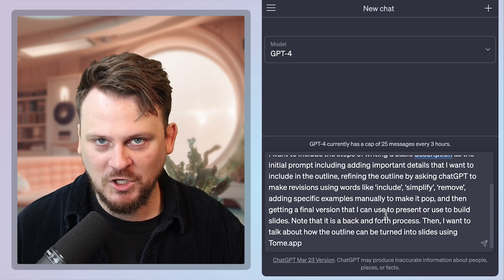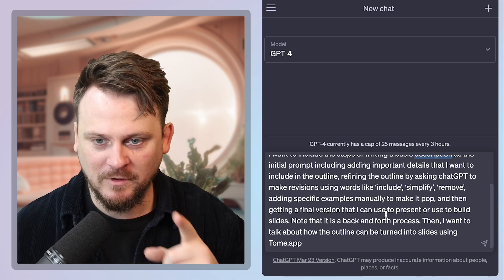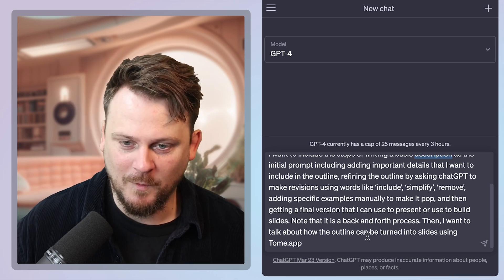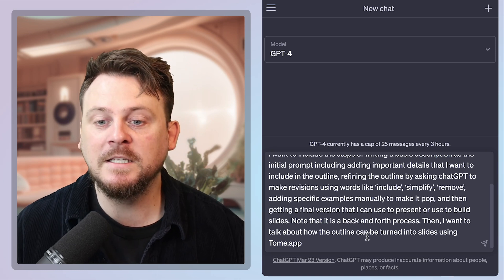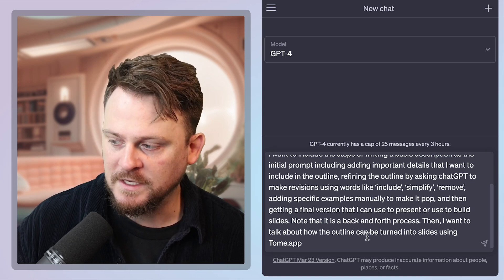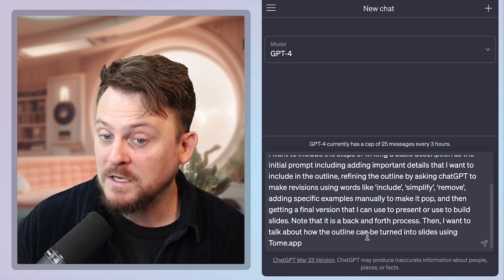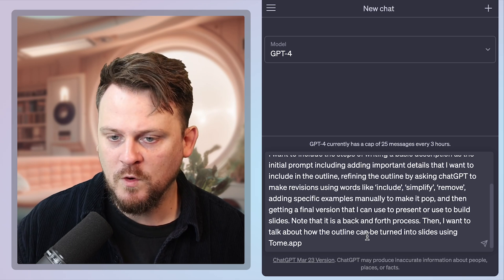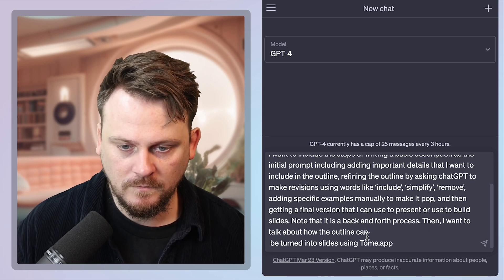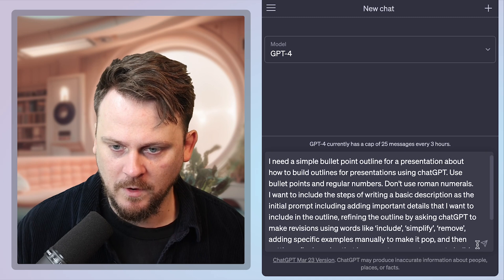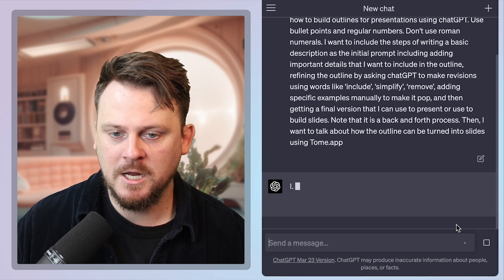So I'm giving it instructions to make an outline for me about the topic of how to make an outline to make a presentation about how to make an outline. Why did I choose this? This is insane. Let's see what we get with this. And we need to be ready to use include, remove, simplify.